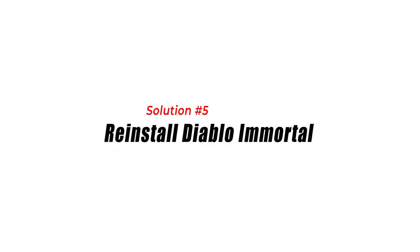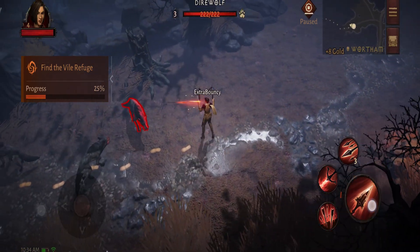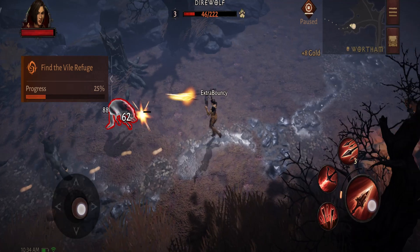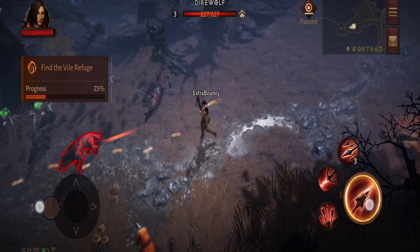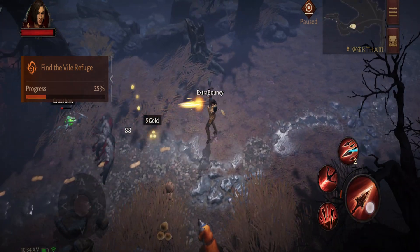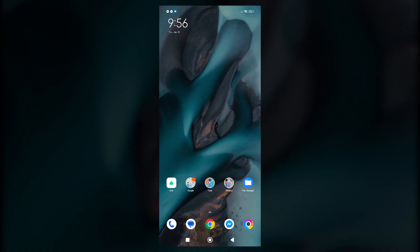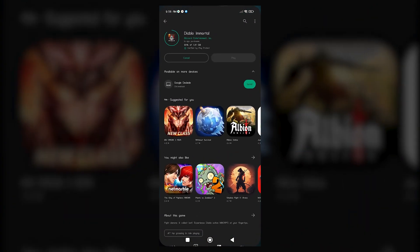Solution 5: Reinstall Diablo Immortal. If the previous solutions didn't resolve the crashing issue, reinstalling Diablo Immortal can provide a fresh installation of the game, potentially fixing any corrupted or conflicting files. Reinstalling ensures that you start with a clean installation, removing any potential conflicts, corrupted files, or app-specific issues.